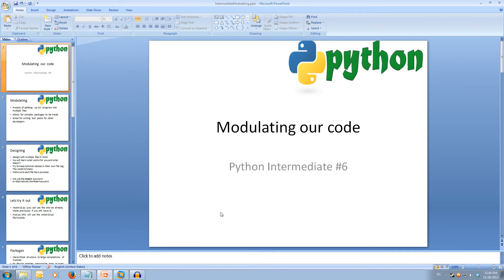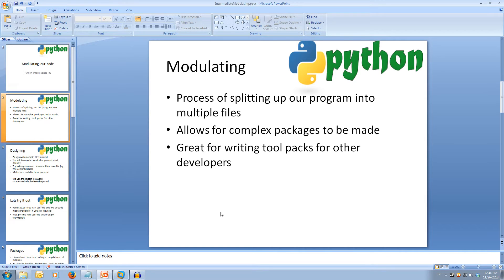Welcome to Python Intermediate 6, modulating our code. Every video will have all slideshows and code available in the description. Modulating our code in Python is the process of splitting up our program into multiple files. Python keeps this as easy as possible while also allowing for complex packages to be made.